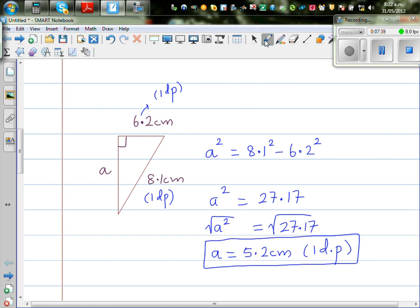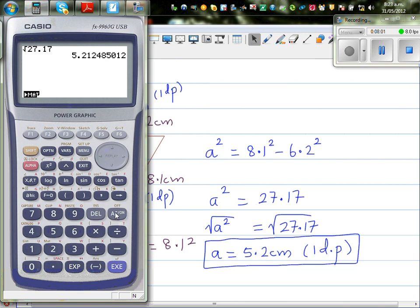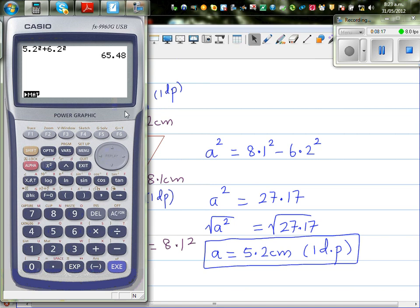Let's check the answer. We check: 5.2 squared plus 6.2 squared should equal 8.1 squared. Note this may not be exact because we've done rounding. Calculating: 5.2 squared plus 6.2 squared equals 65.48, and 8.1 squared equals 65.61. The slight difference is because we rounded our answer — if we had used the exact unrounded value, we would get 65.61. So that's fine.